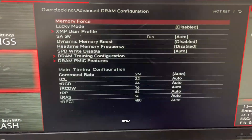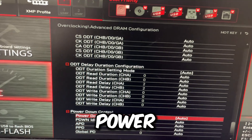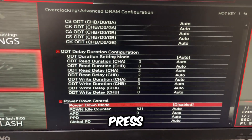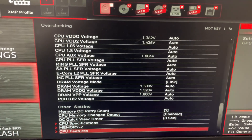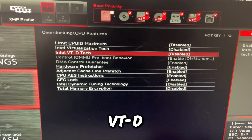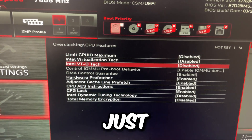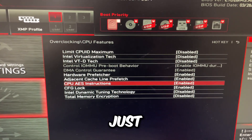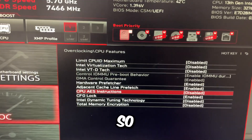Go to Advanced DRAM Configuration and scroll all the way down to the bottom. Disable Power Down Mode — this is a power saving feature for RAM, we don't want that. Press Escape, scroll down, and go to CPU Features at the bottom. Disable Intel Virtualization Tech and disable Intel BTD Tech. These are virtualization-related things, so if you don't use virtualization, just disable them. AES instructions are just encryption instructions, so you can disable those too.